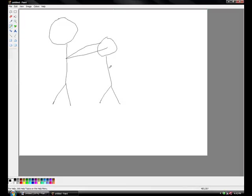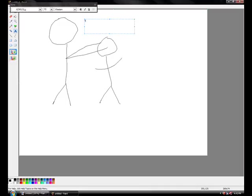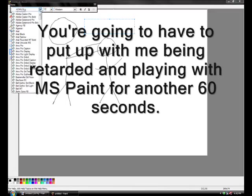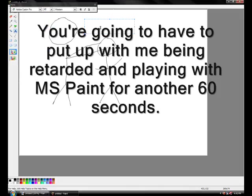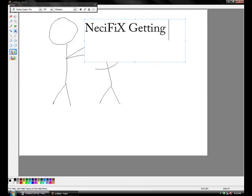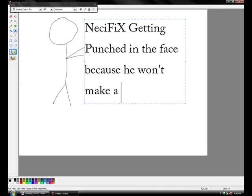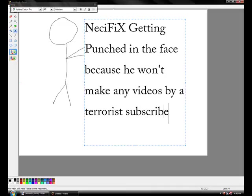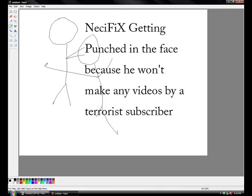Then you can put a happy little label on top of who's getting punched in the face. Let's see here. I'm going to actually have some fun with this for a second. ACFIX getting punched in the face because he won't make any videos by a terrorist subscriber.